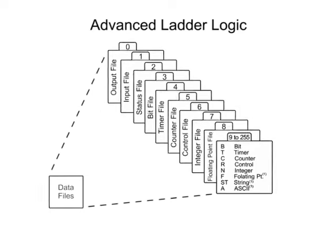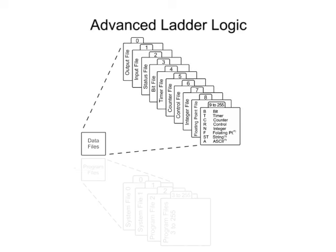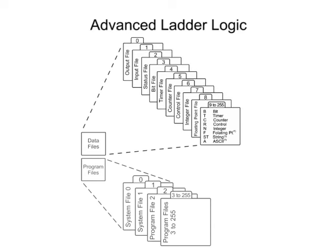To summarize, the memory of the CPU stores the program files while also holding the status of the input-output and data values.